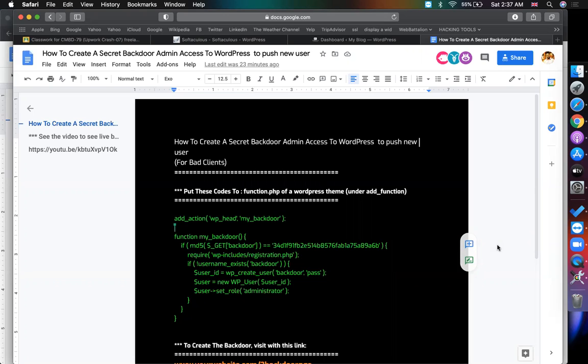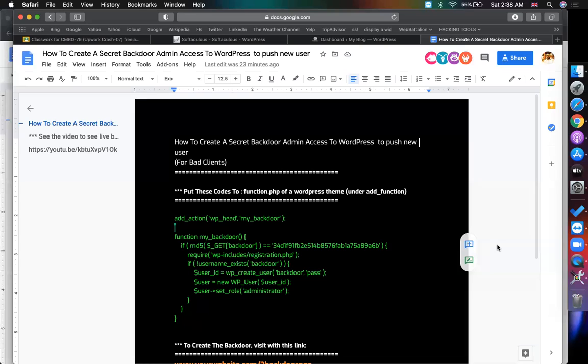When you work for a client, sometimes client may not give you the payment or in future you may need to get access of the code of the website. In that case you can create a backdoor which will create a user and password and no one will know that.